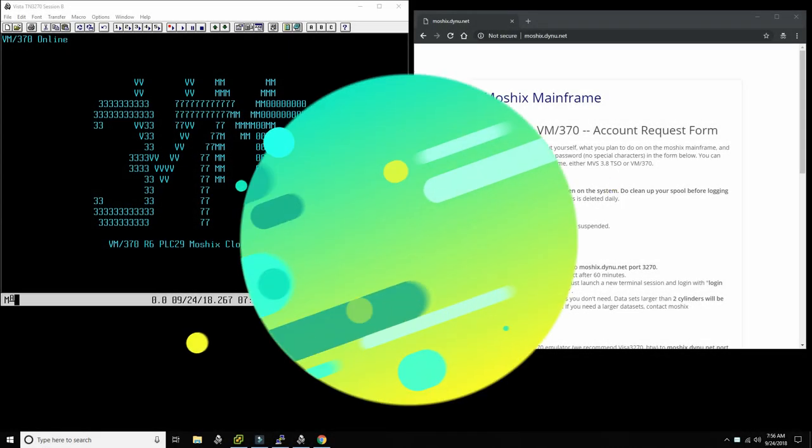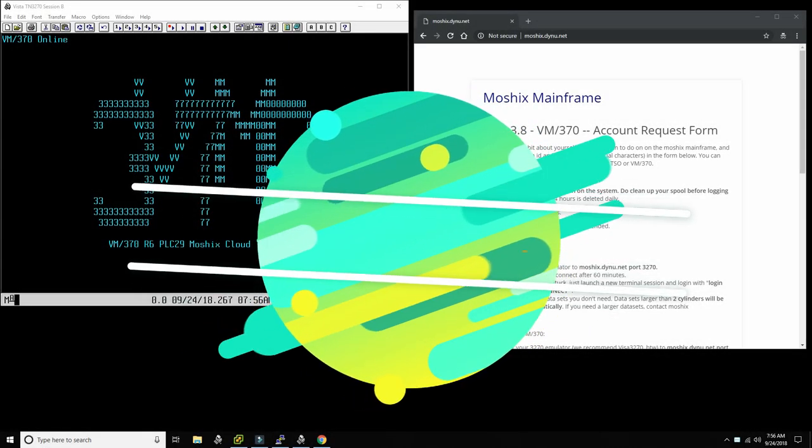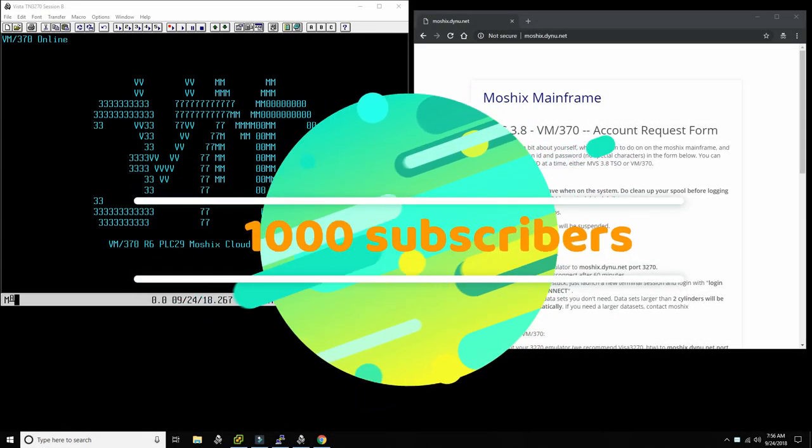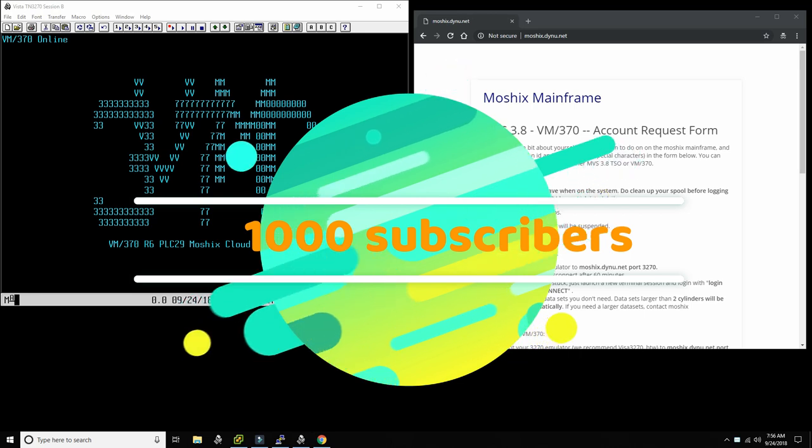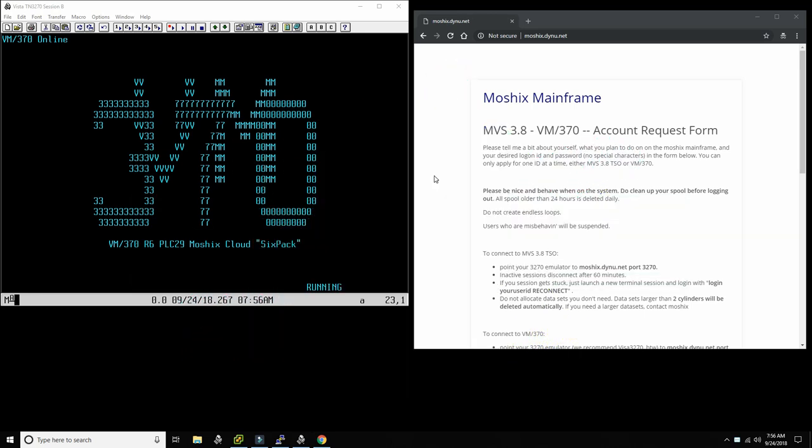Hello everybody, and welcome back to the Moshik's Mainframe channel. This is Moshik's. Today, we're celebrating quite a significant achievement. Given the humble beginnings of this channel, we've finally reached over a thousand subscribers. We're growing by leaps and bounds.